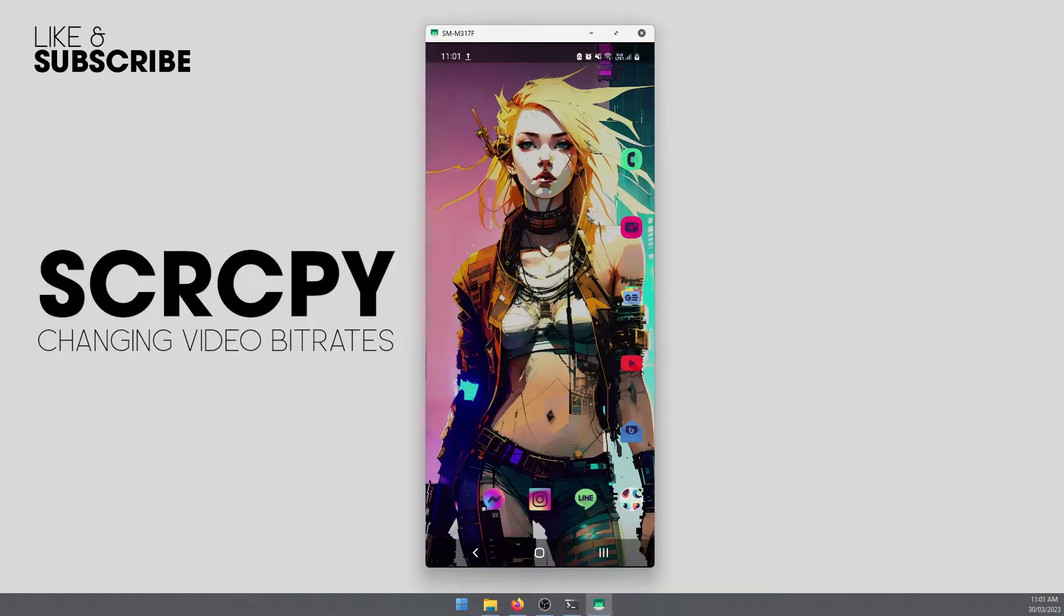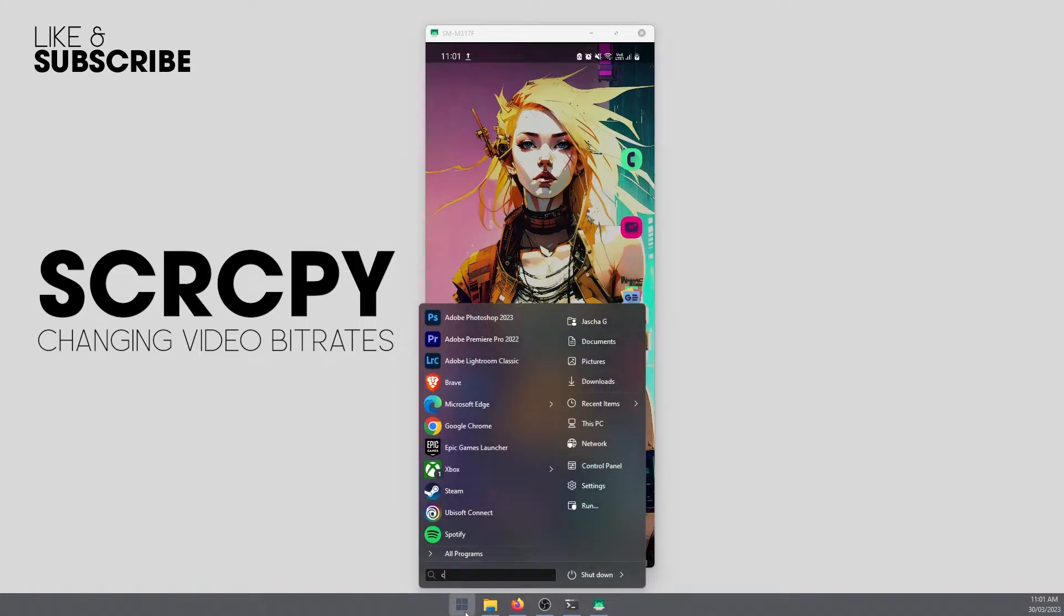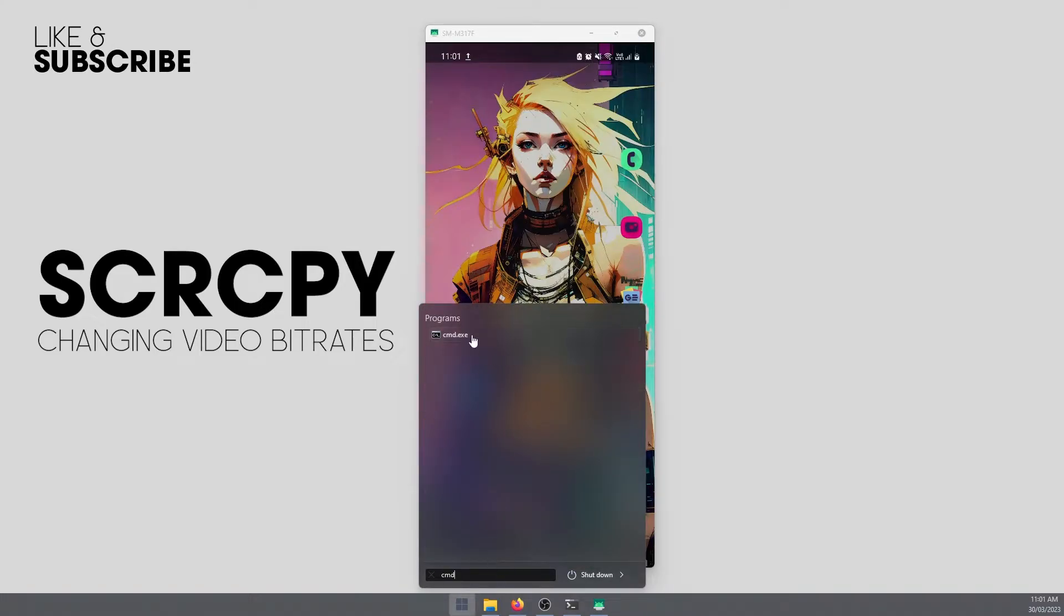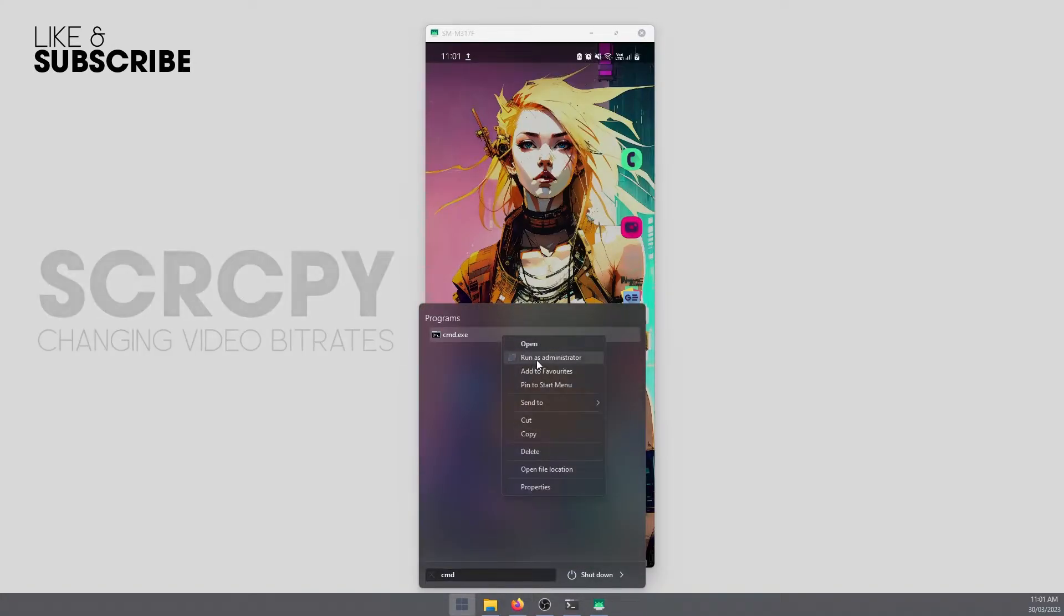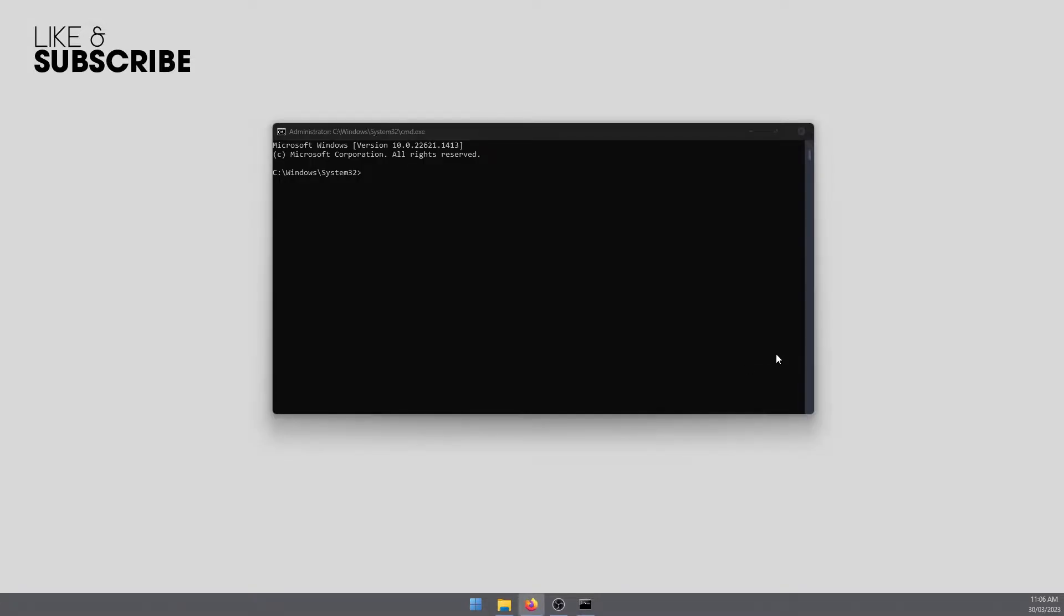To make the change, you'll need to open command prompt. Just go to the start menu, type CMD, find command prompt, right-click and run as administrator. Accept the security prompt. Okay, so now you have command prompt open.